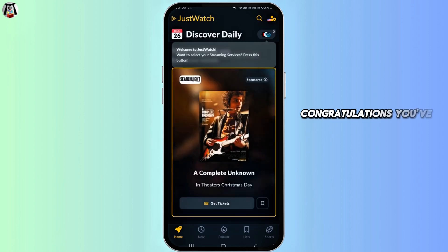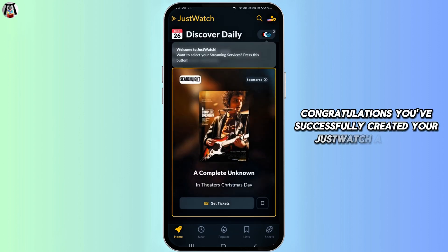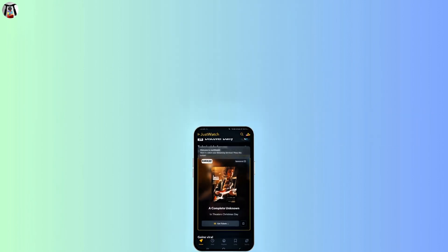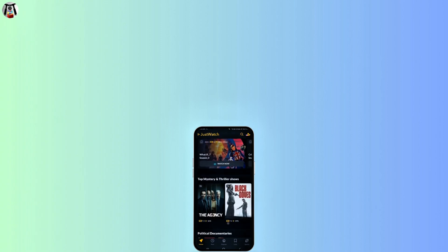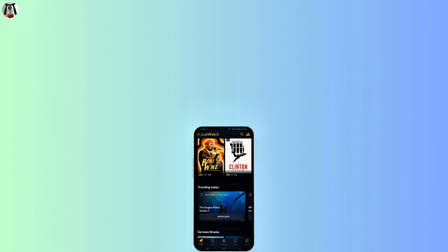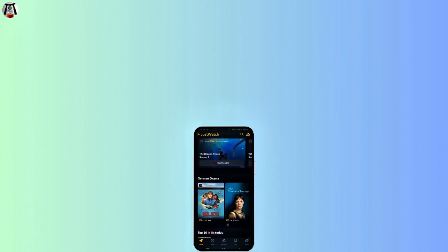Congratulations, you have successfully created your JustWatch account. So this was all about it. If you found this guide helpful, please like, share, and subscribe. Thanks for watching.